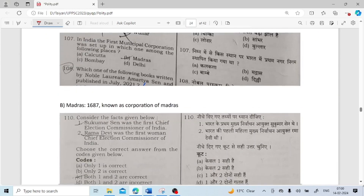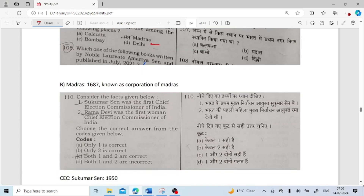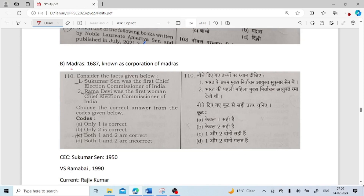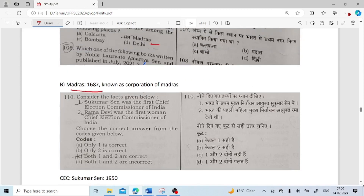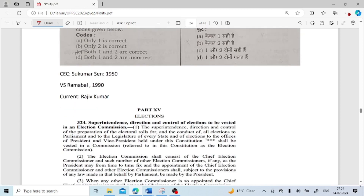In India, the first municipal corporation was set up in which state? It is Madras. In Madras, the first municipal corporation was set up and was known as the Corporation of Madras. Sukumar Sen was the first Chief Election Commissioner of India — that is correct.